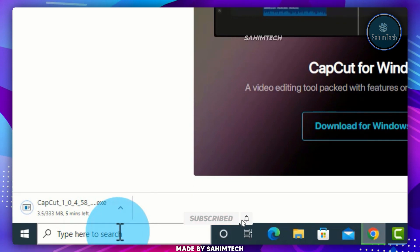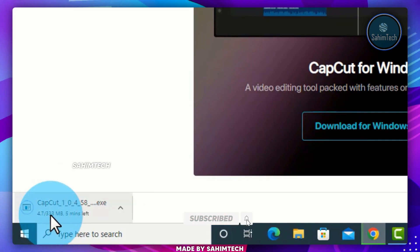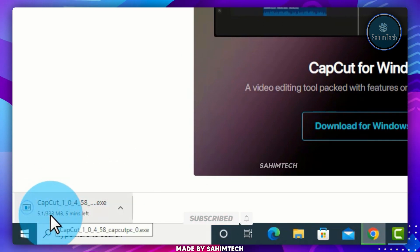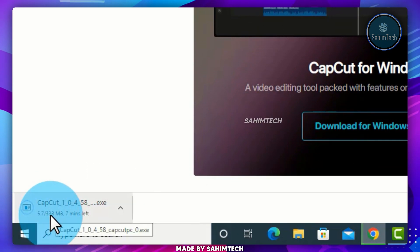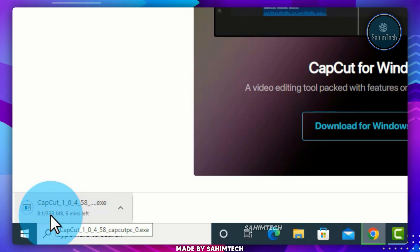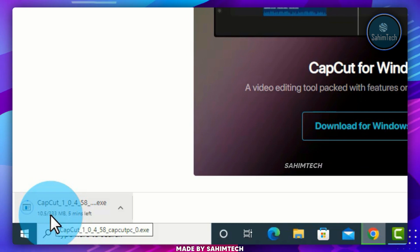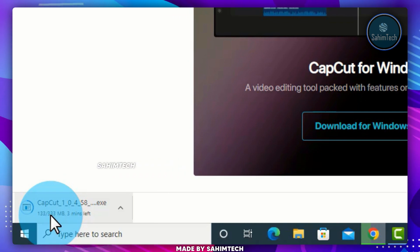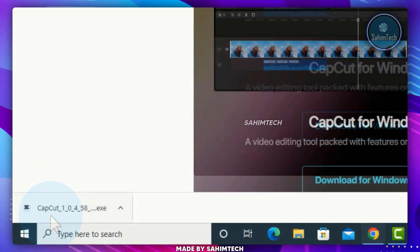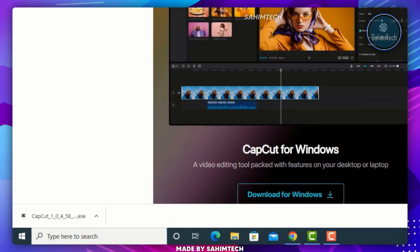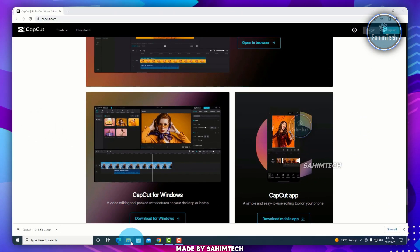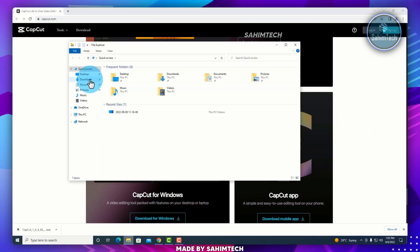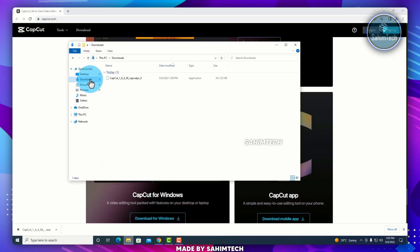It is a 333 megabyte file, so you just have to wait for a few minutes for it to completely download. Now as you can see, it's done downloading, so go ahead and open up File Explorer, and then the Downloads folder.